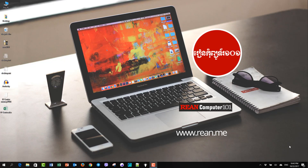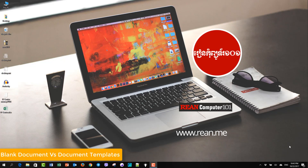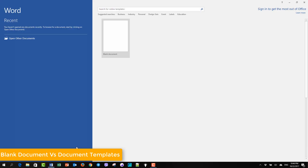Hello everyone, this is the 4th video of Microsoft Word 101. This time we are going to learn more about the document. We are going to use Microsoft Word.